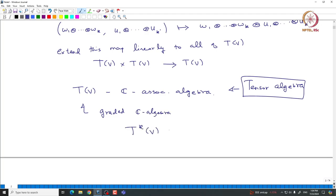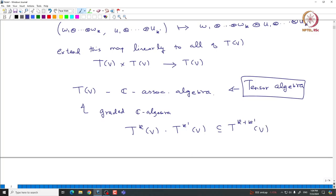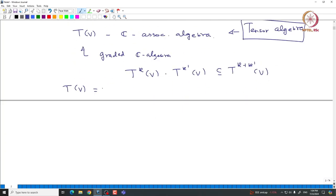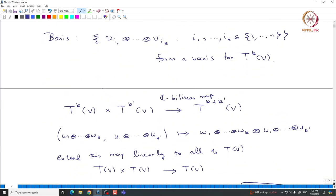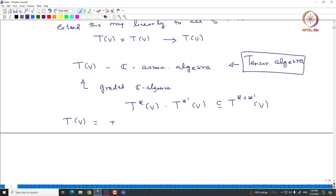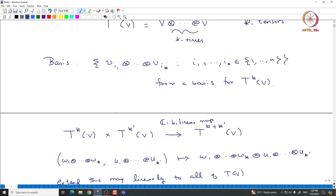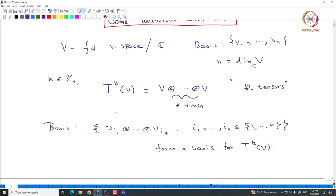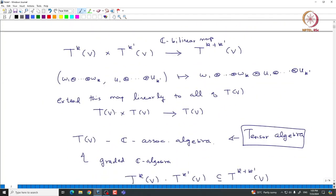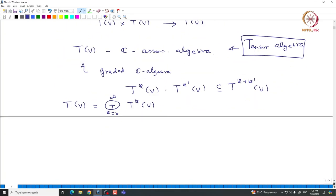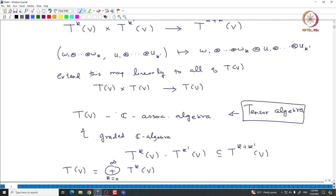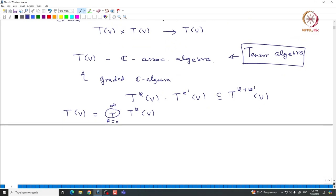What is the meaning of graded? That means if I take some element from T^k(V) and another from T^{k'}(V), their product should lie inside T^{k+k'}(V). That is how we defined the product, so it is a graded algebra. Note that T(V), the tensor algebra, is by definition the direct sum of all T^k(V) for k ranging from 0 to infinity. T(V) is the direct sum of T^k(V), on which we have defined this multiplication, and it is naturally a vector space, making it a ℂ-associative algebra.